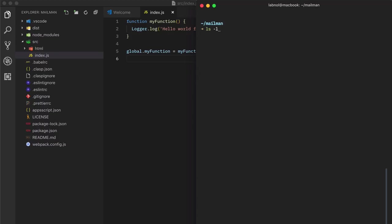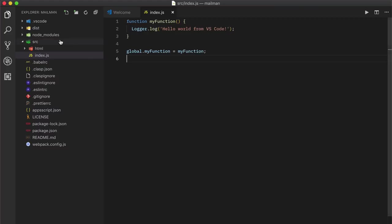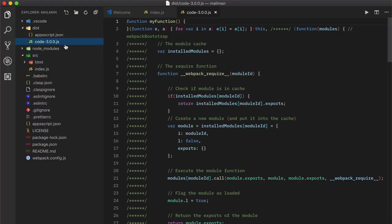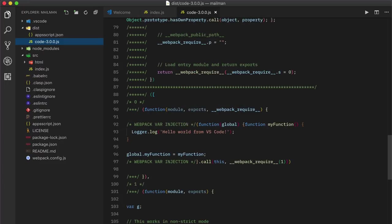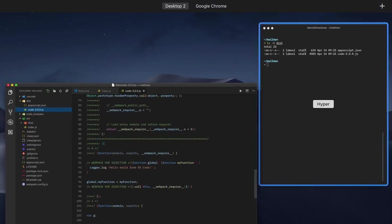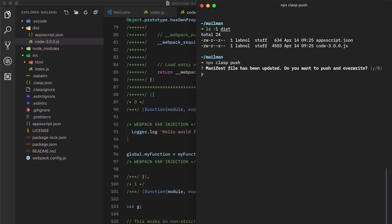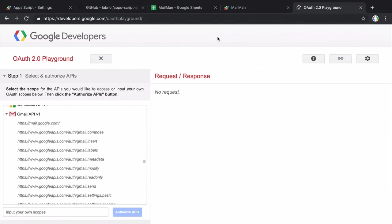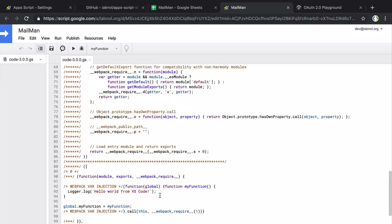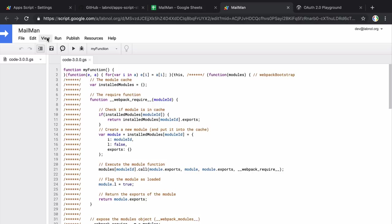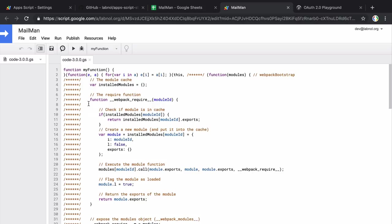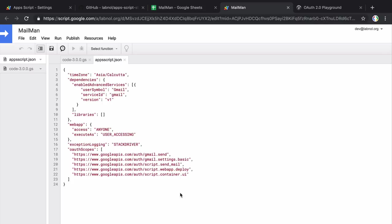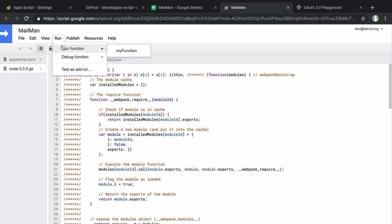Now it has two files, it has the bundled code and it has the manifest file. So next we'll run the clasp push command. Now what this will do is it will send the files from the dist folder, which is the root dir folder to our script project. Now if we switch to the script editor and reload it, you can see that all the code is now available inside the Apps Script project. I can also go to the view menu to see the manifest file that we have written inside Visual Studio code where all our scopes reside.